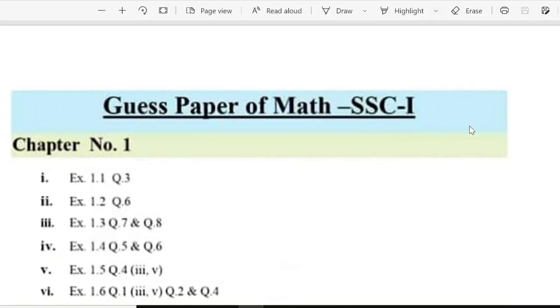Okay, guest paper for Class 9 students whose mathematics paper is today. Let's start from chapter 1.